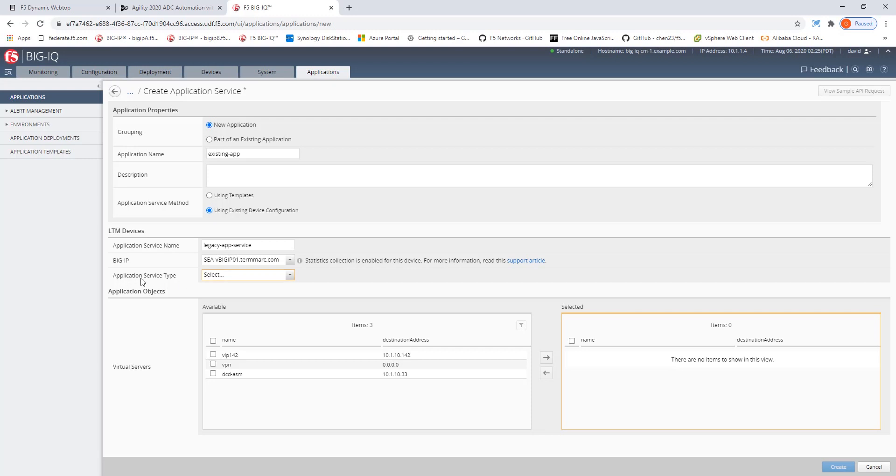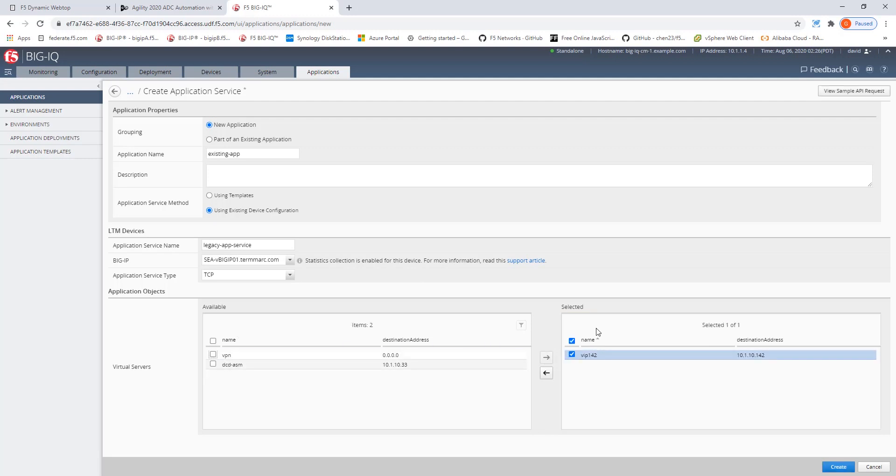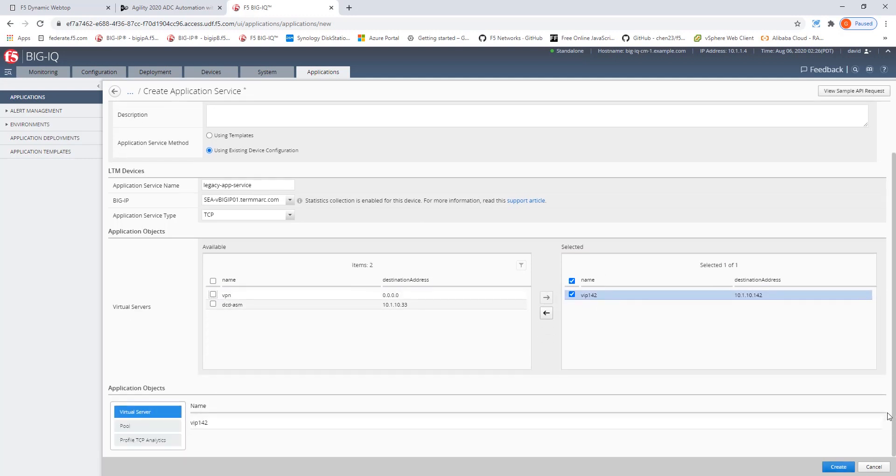Now, we need to select the application services type. And since this is a legacy application, it is just using TCP. And lastly, we will select the VIP, the related VIP for this service and bring it over here to the selected pin.